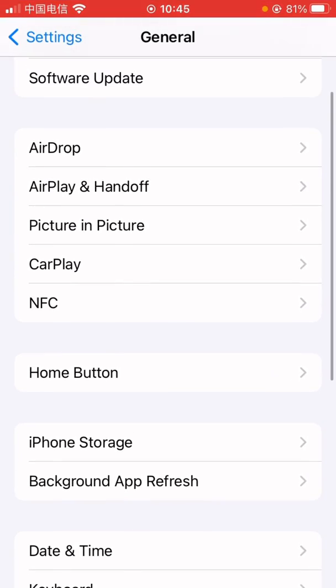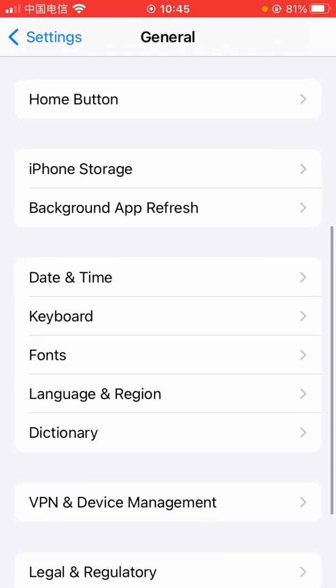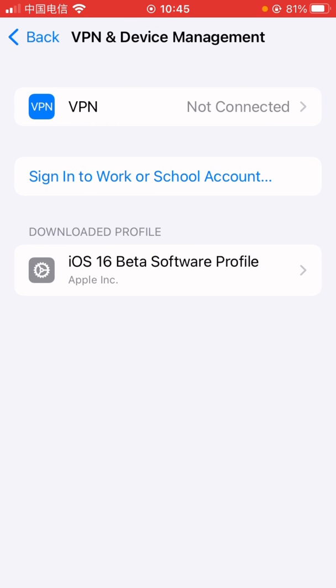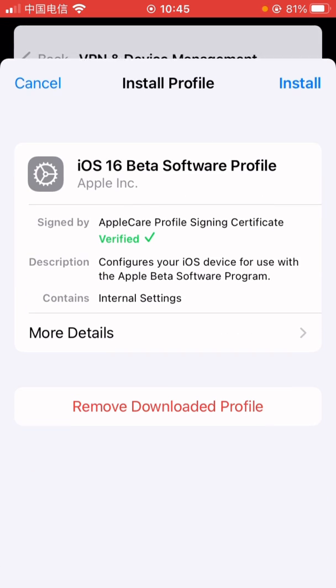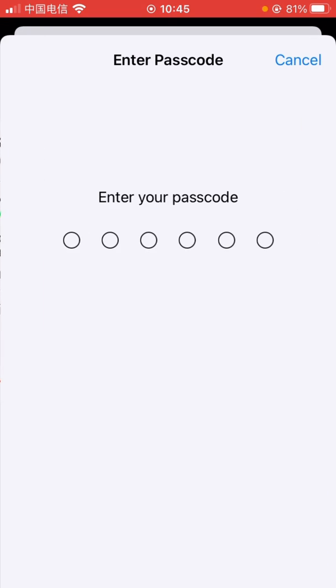Settings, General. Settings, General, and scroll down to VPN & Device Management. You see iOS 16 Beta Software Profile. Tap on it, tap Install, enter passcode.